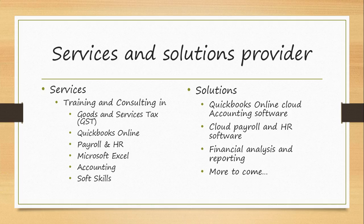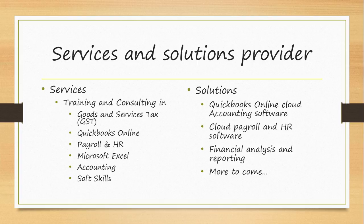We are a provider of training services and consulting in Goods and Services Tax, QuickBooks Online, Cloud Payroll and HR,